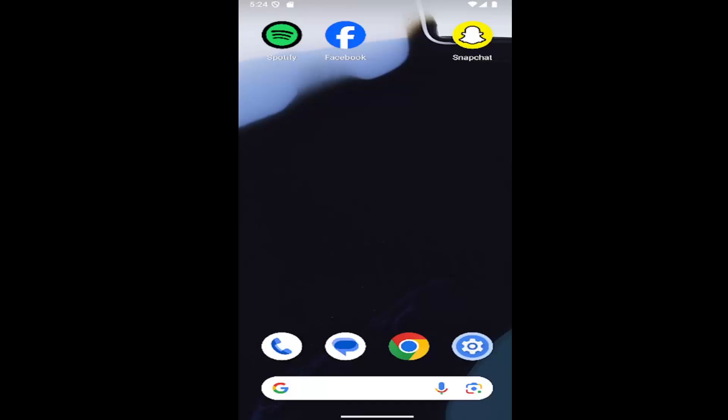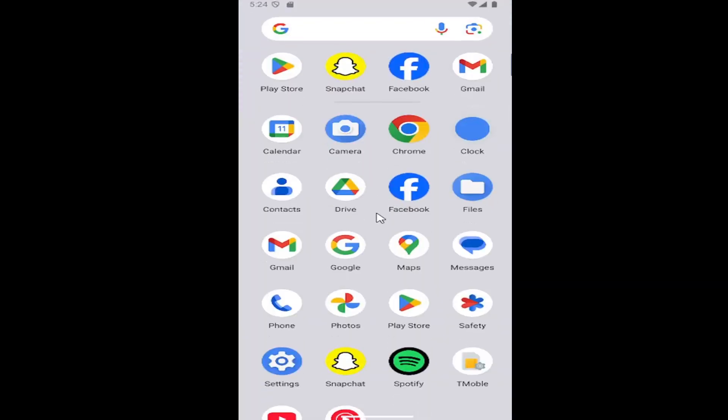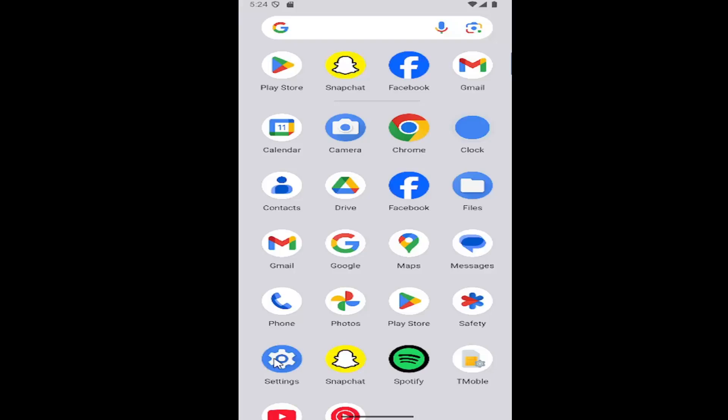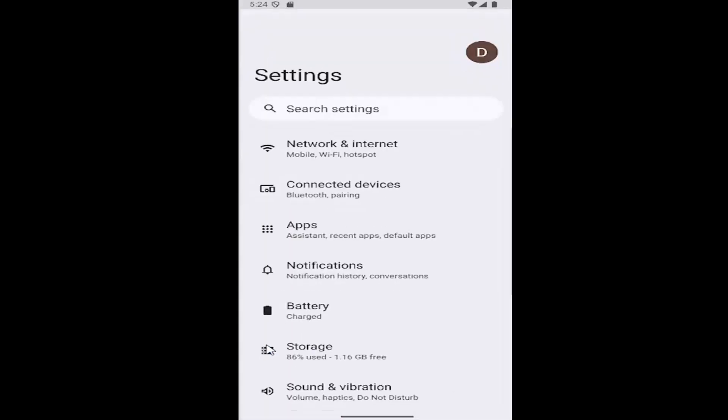So this should hopefully be a pretty straightforward process here. And without further ado, let's go ahead and jump right into it. All you have to do is swipe up on your home screen and select the settings gear button.